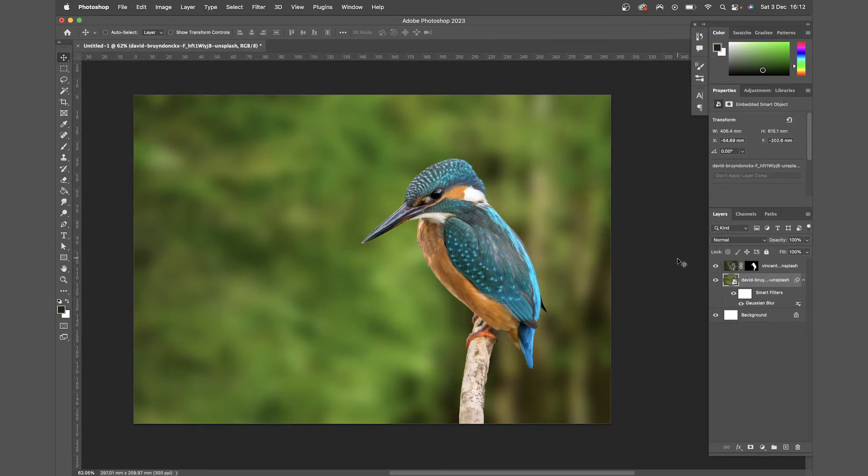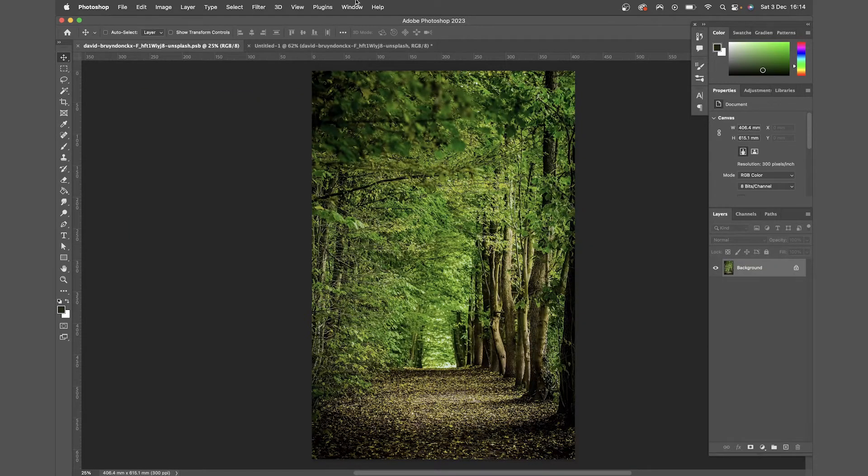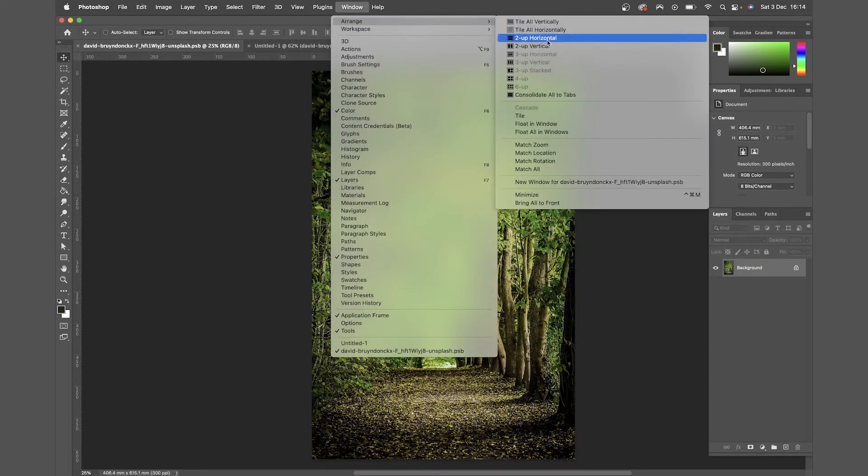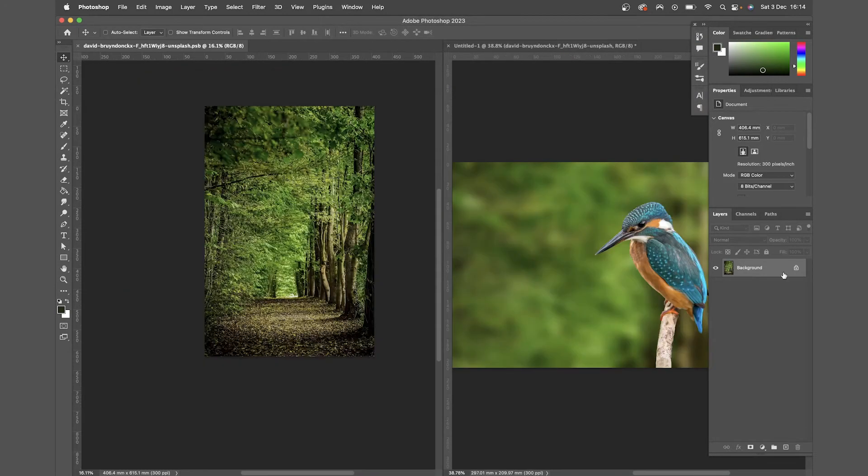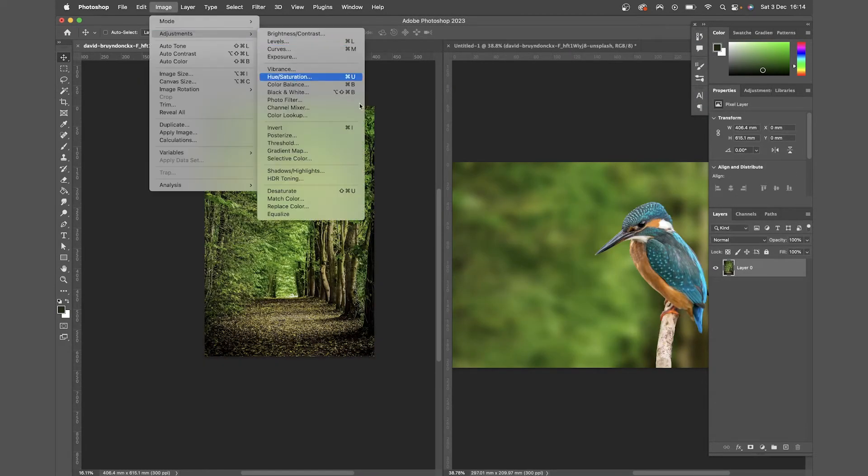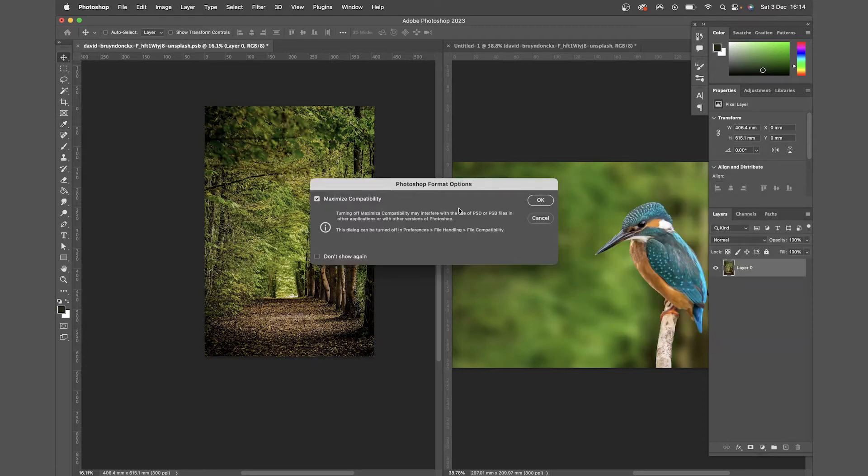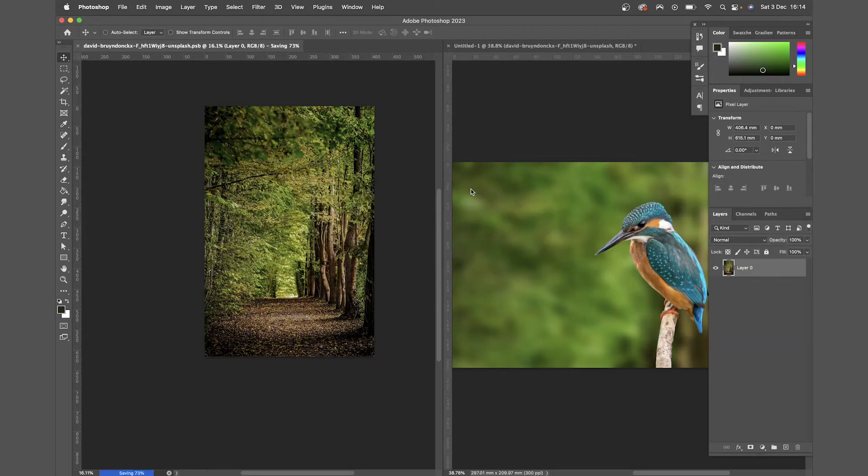Now a great benefit to this is if you come to window, arrange, and hit 2 up vertical, you can then make edits to the smart object, and when you hit save, you can see those edits take place in the composition.